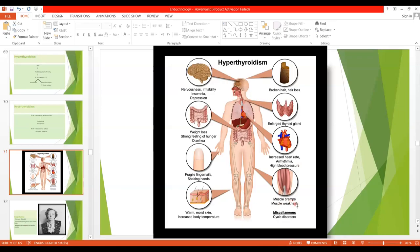Muscle cramps and muscle weakness also develop because of the catabolic effect of thyroid hormone. The overall effect of thyroid hormone is catabolic — though it increases protein synthesis, in high concentration it causes protein catabolism. So in hyperthyroidism, more thyroid hormones cause protein catabolism and muscle weakness. In females, there will be menstrual cycle disorders — irregular menstrual cycle, menorrhagia, or polymenorrhea.